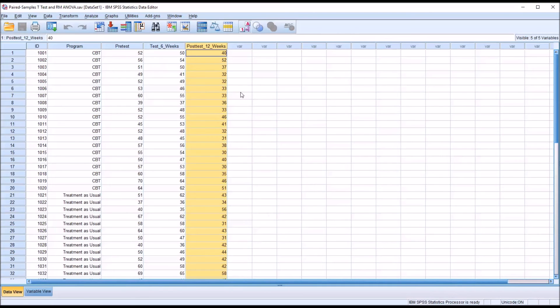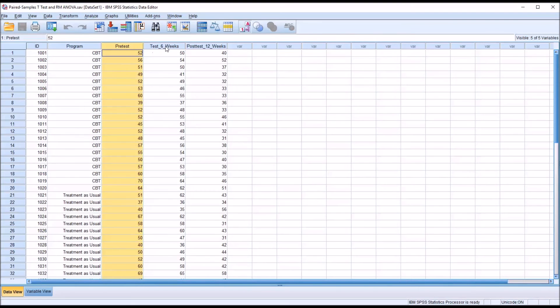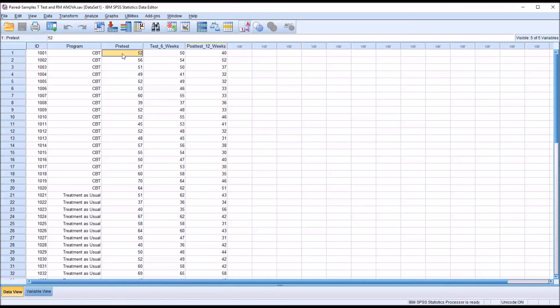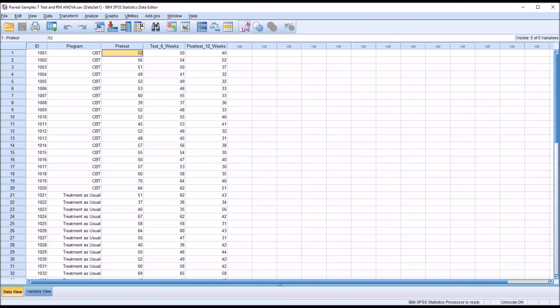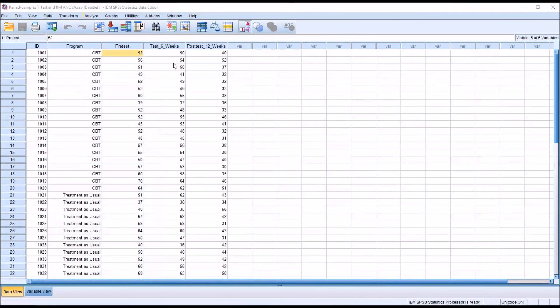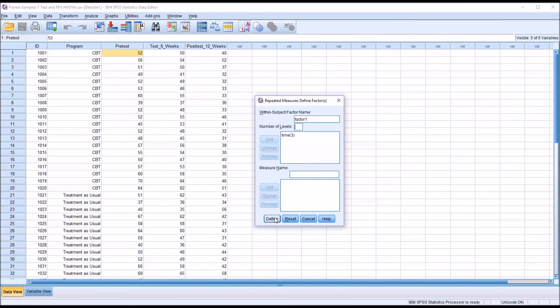What would happen if we were just interested in the pre-test and the test taken six weeks later, not interested in the independent variable program and not interested in the post-test of 12 weeks? Would we get the same result with a paired samples t-test that we would with the Repeated Measures ANOVA? We know from the paired samples t-test the p-value is .013. So if I go to Analyze, General Linear Model, Repeated Measures, I'm going to change this to time two levels.